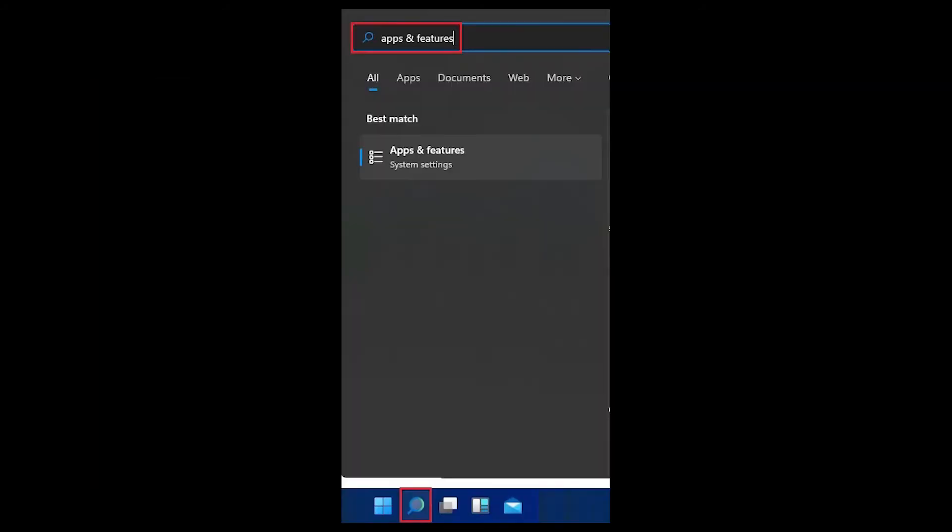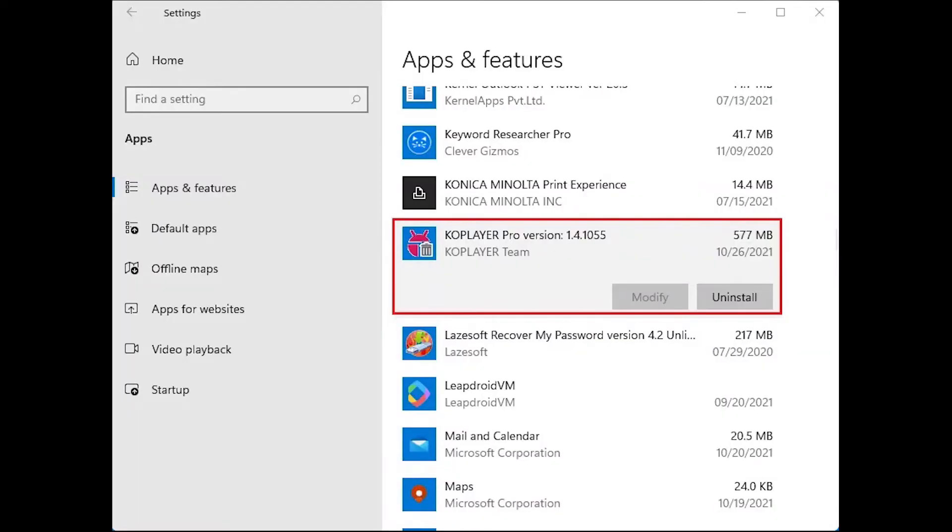Remove KoPlayer via apps and features. Click on the Windows search button. Type apps and features, and then open it. Find KoPlayer Pro and then click on uninstall twice. Follow the steps to uninstall KoPlayer.